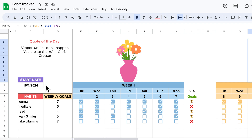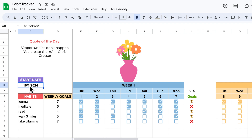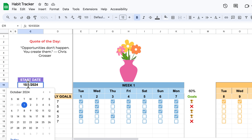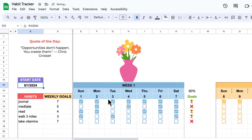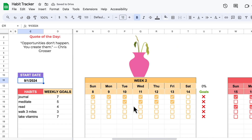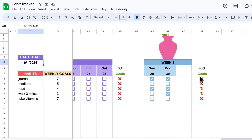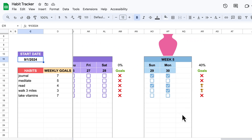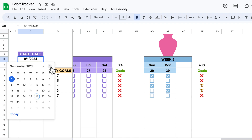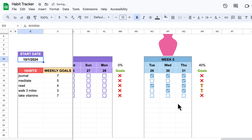Here is our start date. If I were to change this to a month that only has 30 days — let's go back to September 1st — and if I scroll all the way to the end, you'll see that there is no 31st here. But if I change that to a month with 31 days, like October, the 31st will then appear.